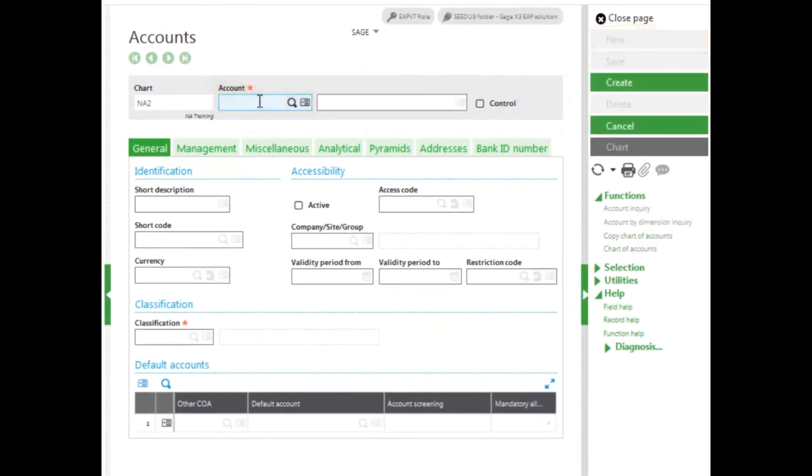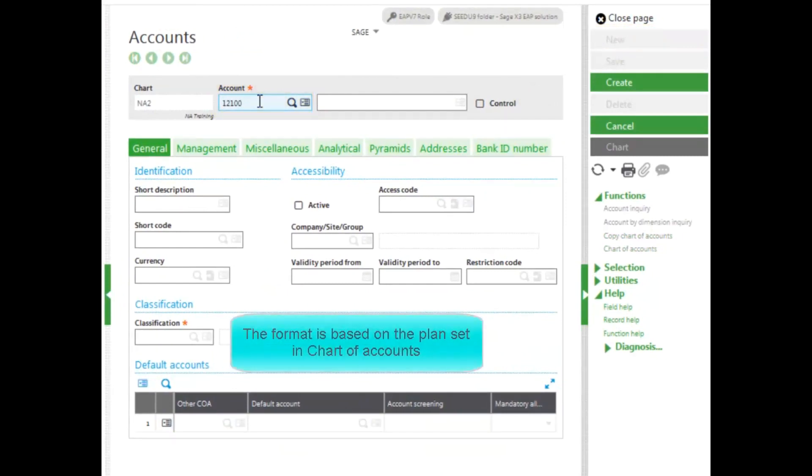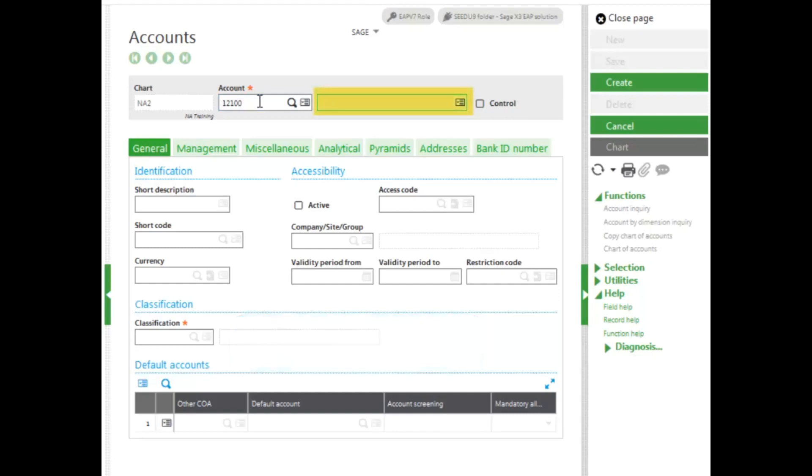Enter in the account number. The format is based off of the plan set in the chart of accounts. Enter in a description. If the account is a control account, meaning it's accounts receivable or accounts payable type account, select the control option.